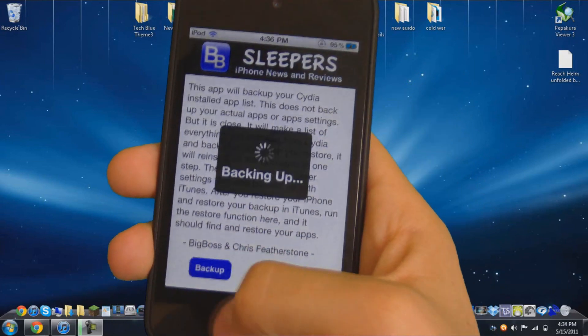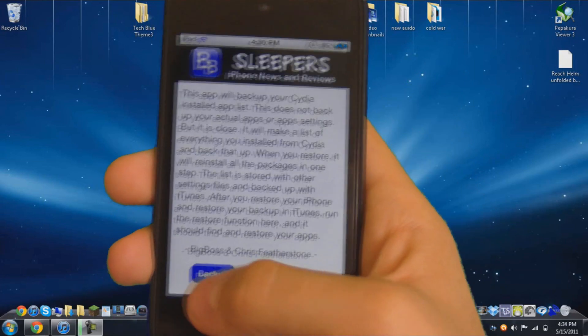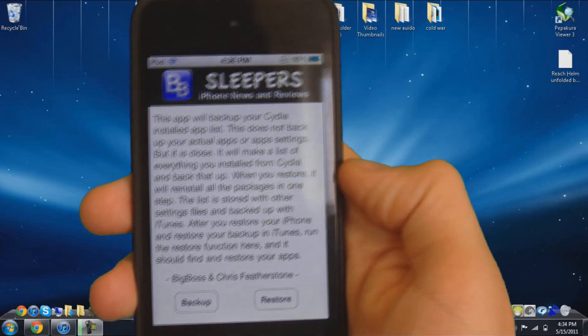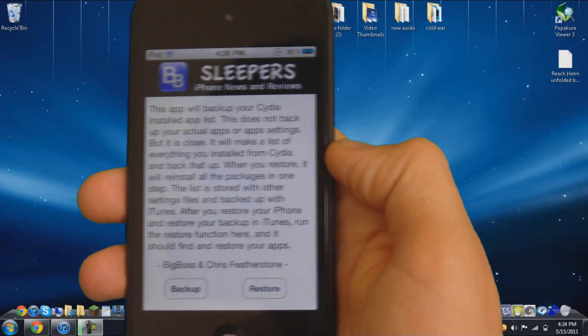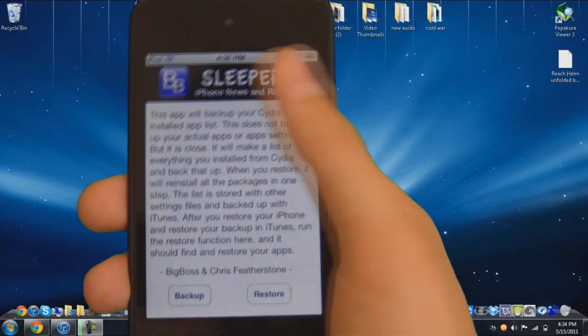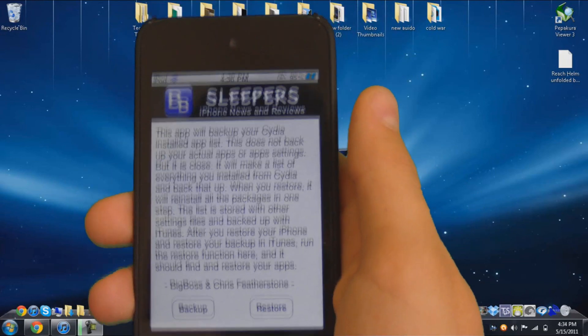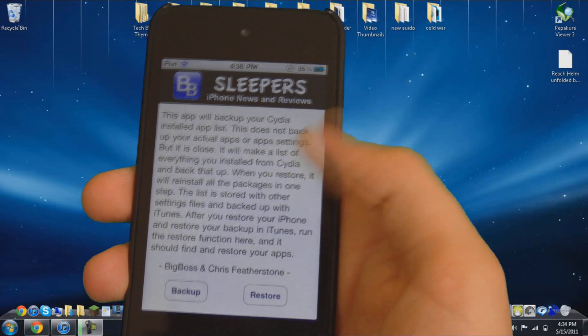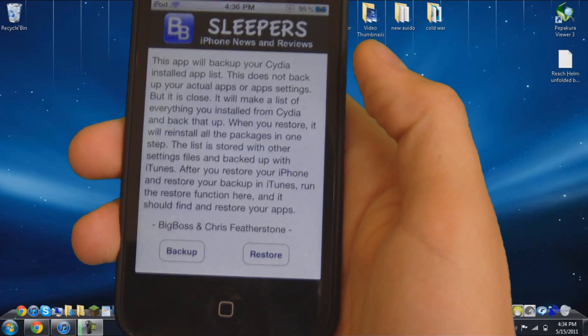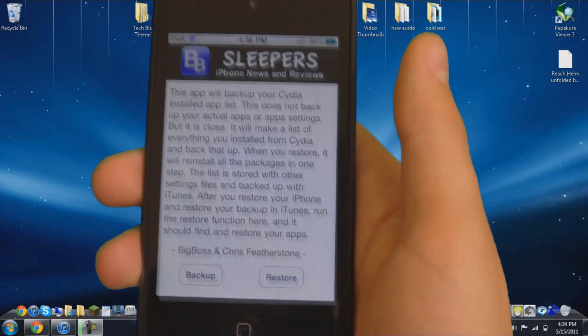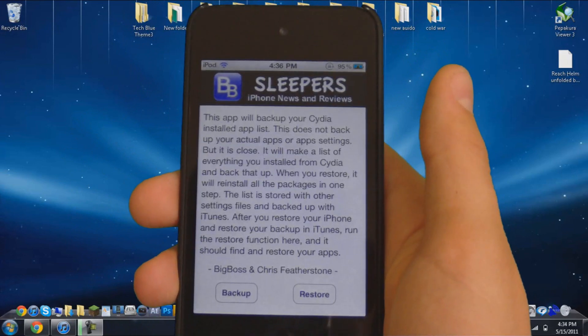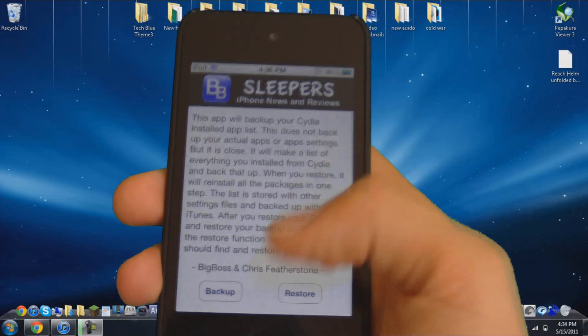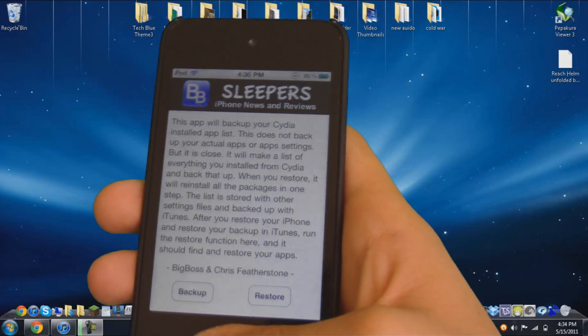So what you want to do is hit Backup. It doesn't even take a minute. It takes like a second. And so when you un-jailbreak your iPod, this does save. So when you jailbreak it again, you install this app, you hit Restore, and then it pretty much resumes all the add-ons that you added from when you backed up. So it looks almost exactly the same.